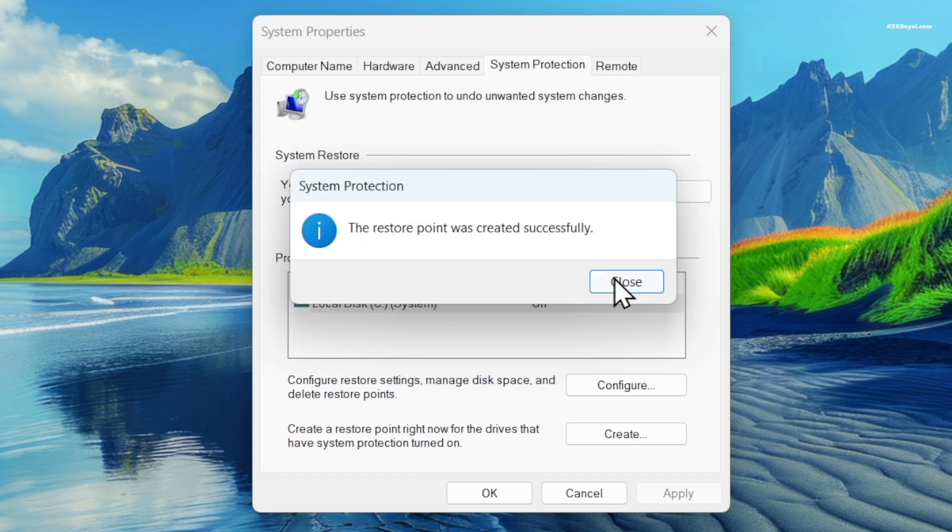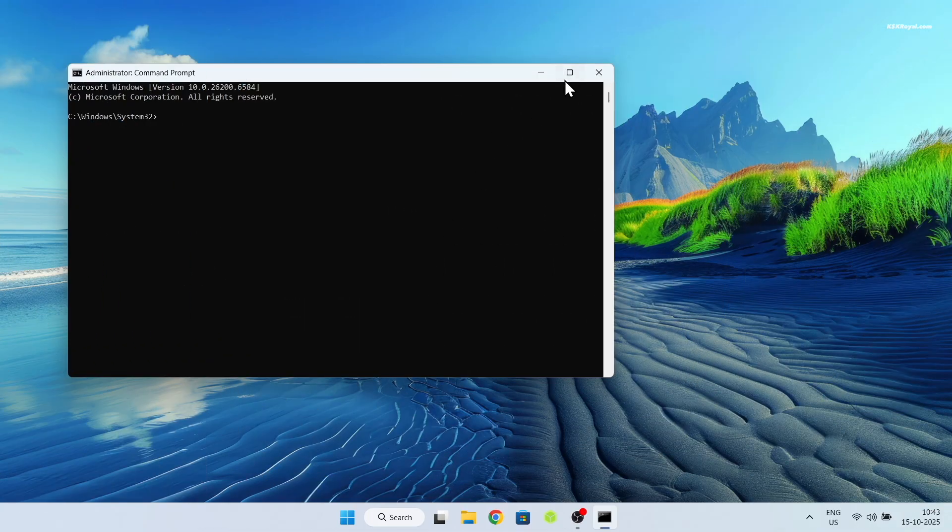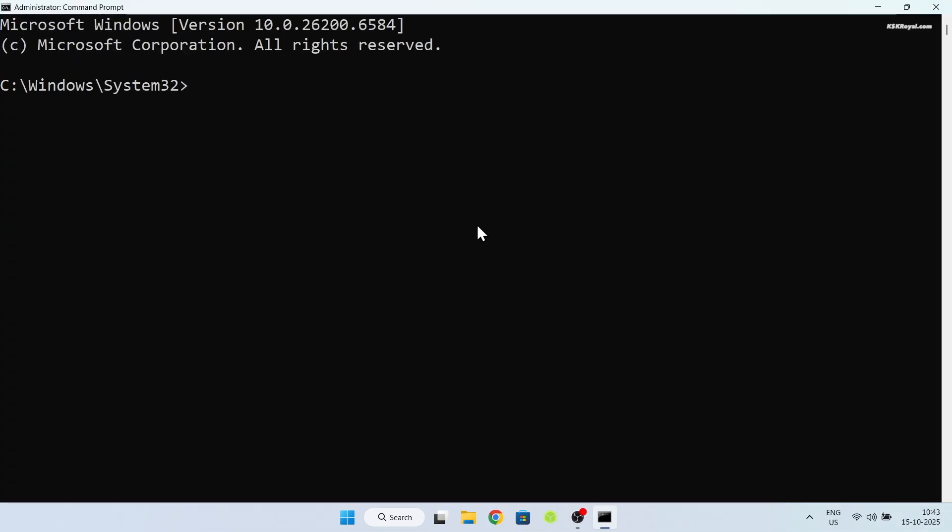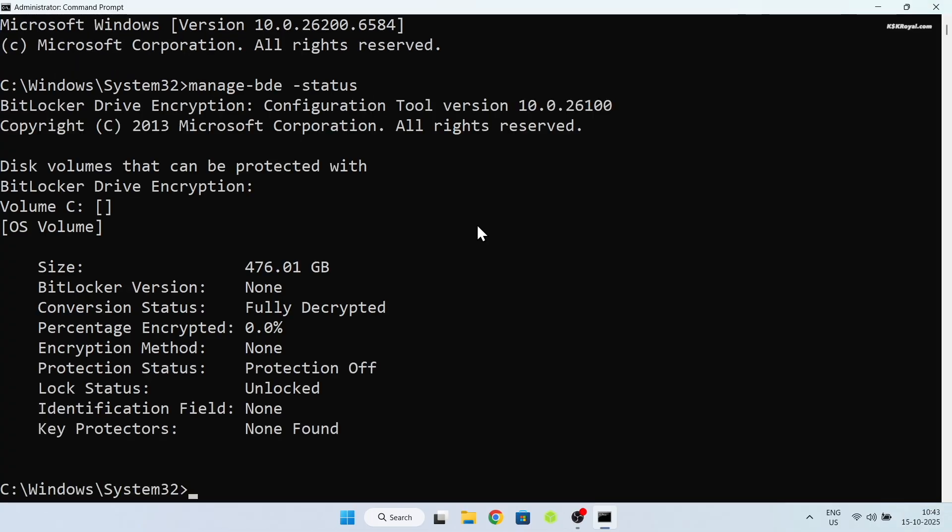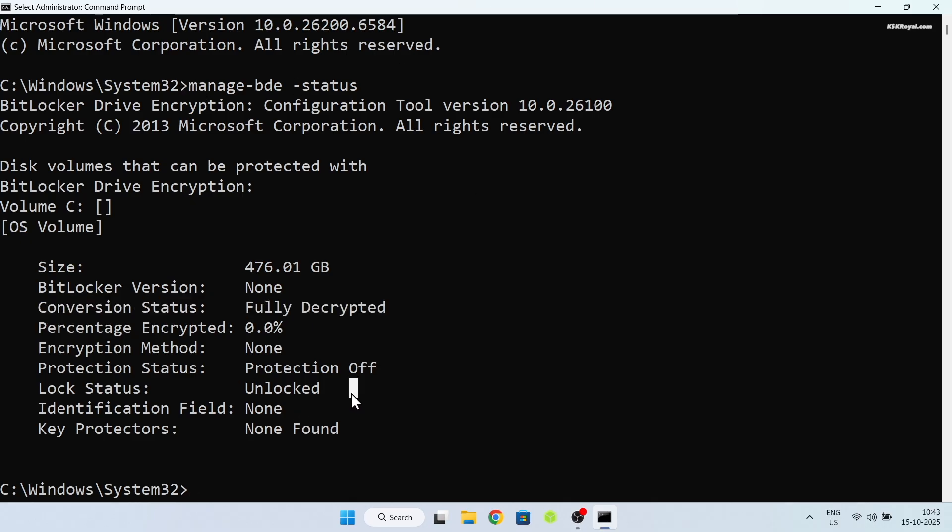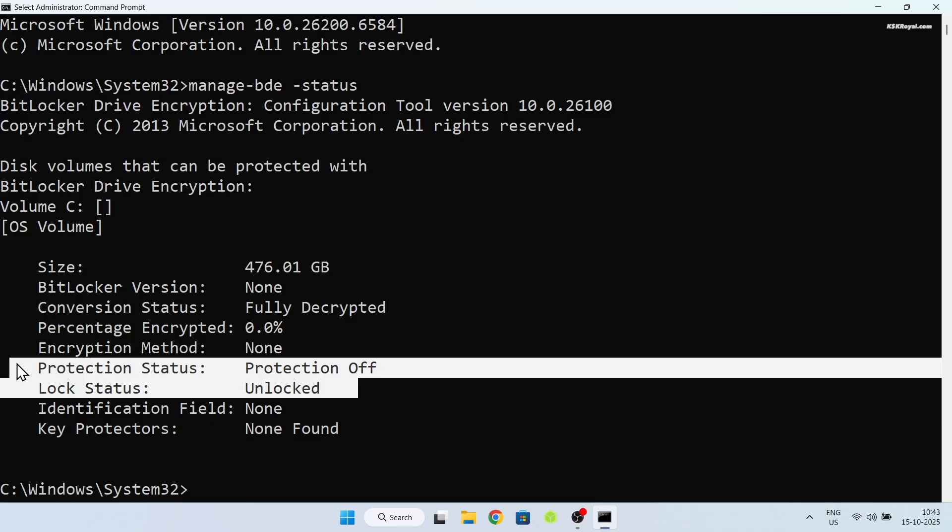If you're using Windows 11 Professional, disable BitLocker encryption before proceeding. BitLocker can interfere with Linux installations. For Windows 11 Home users, this feature is disabled by default.